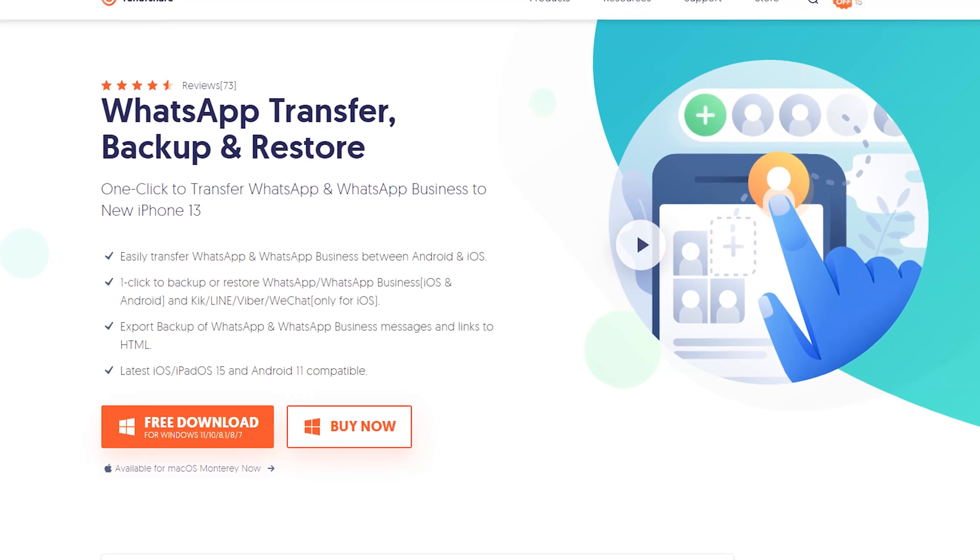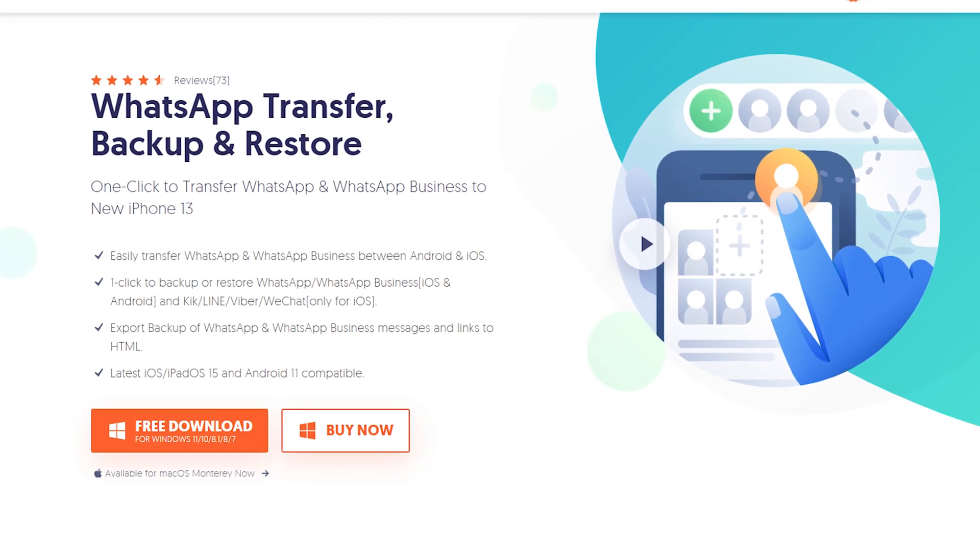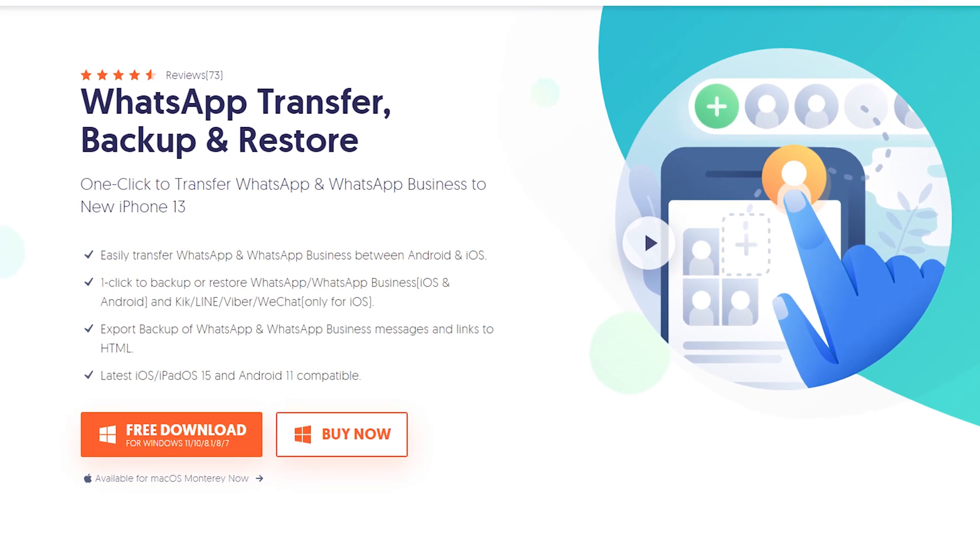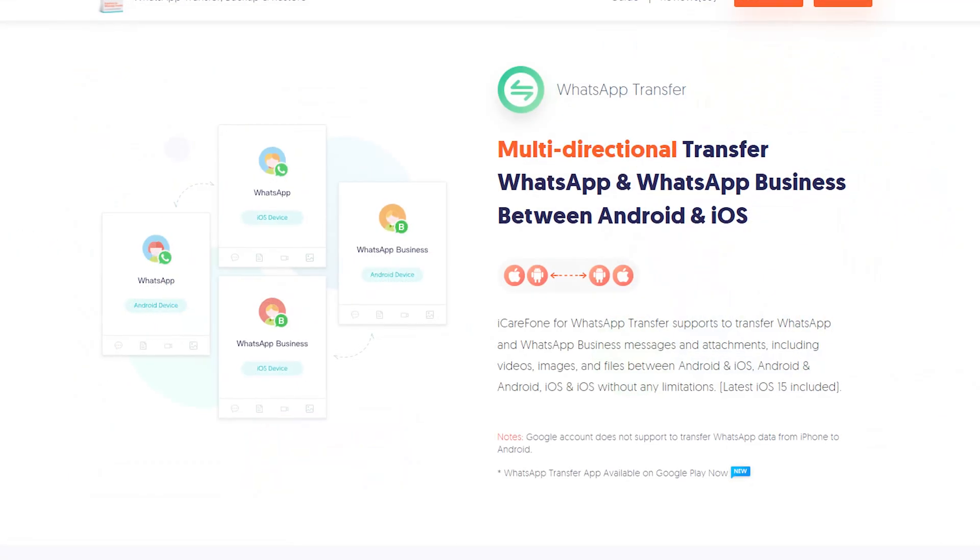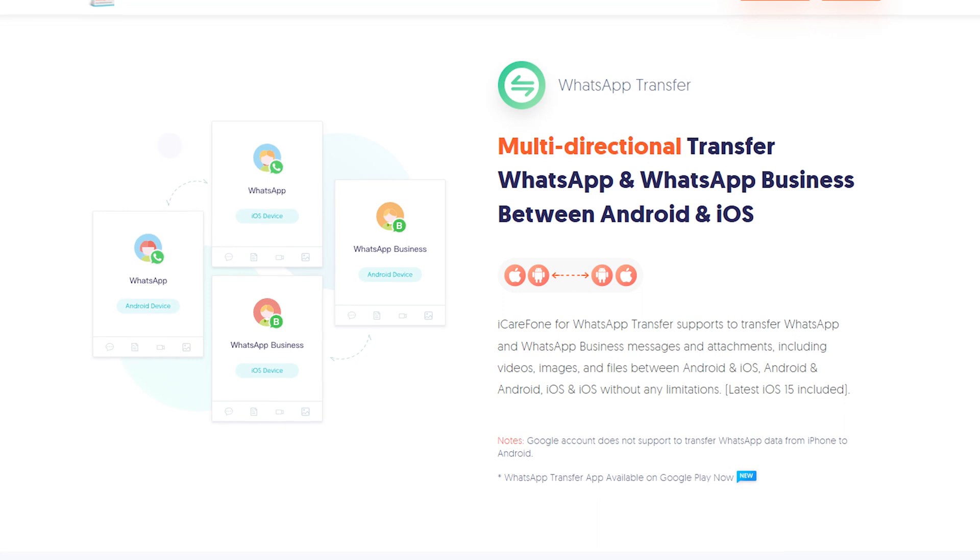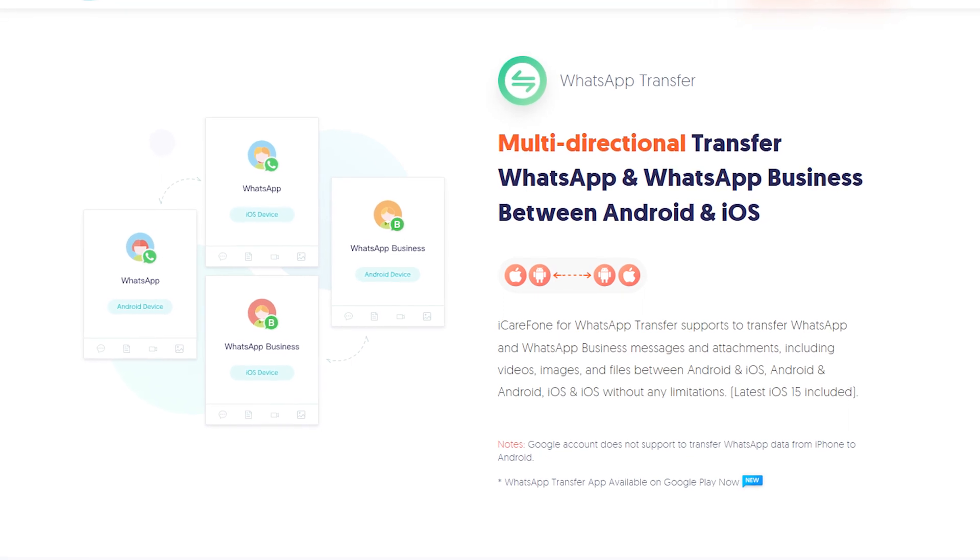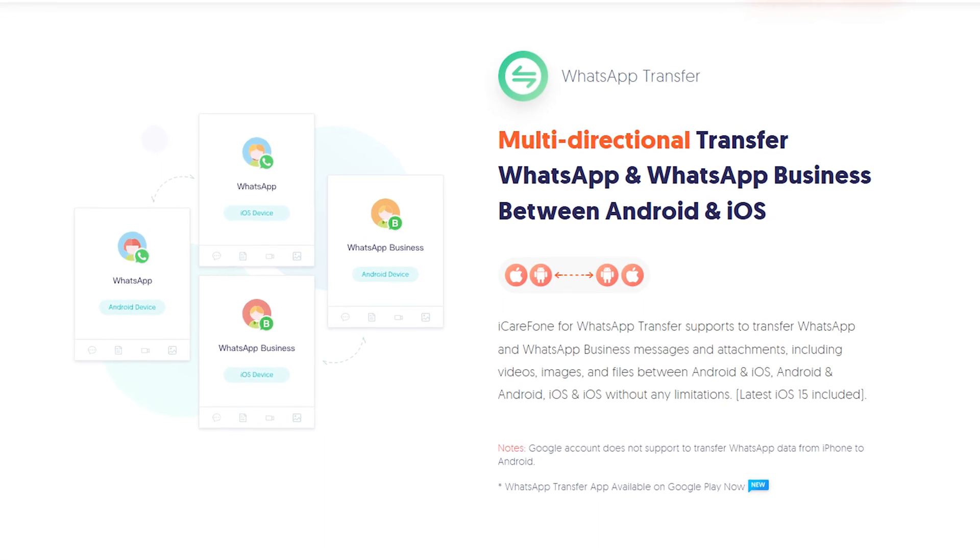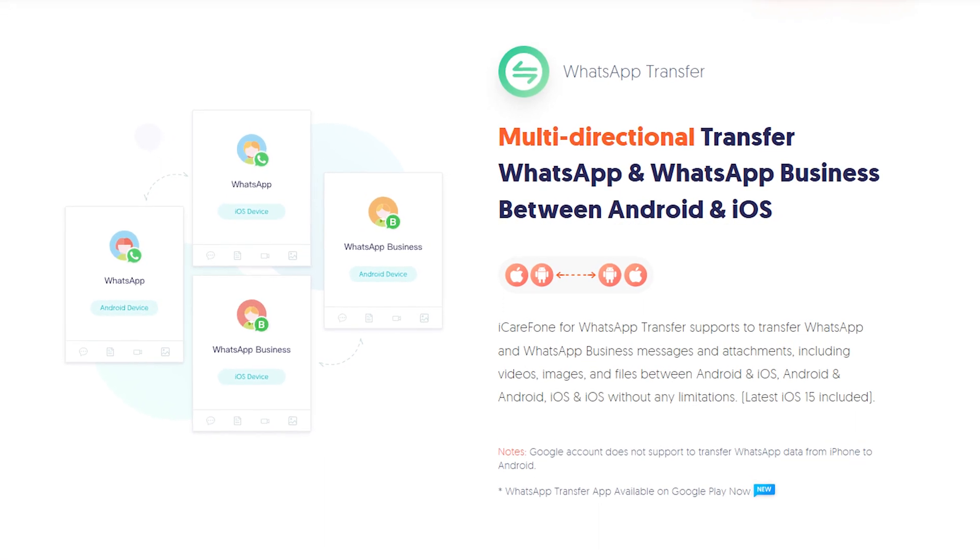It can transfer WhatsApp data from different platforms. I have put the free download link and coupon code in the description. Let's get started with the process.